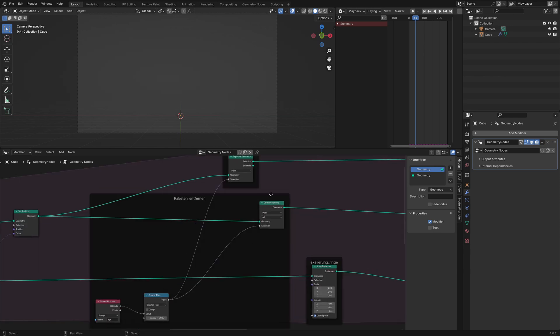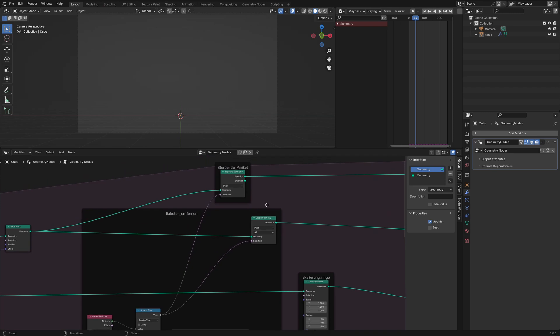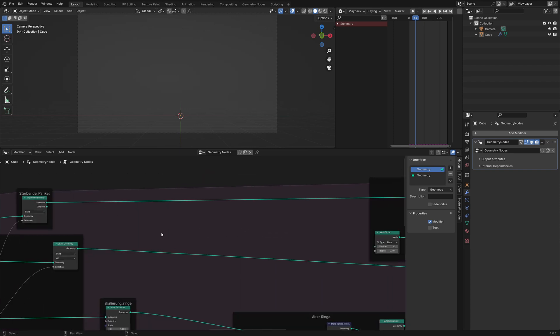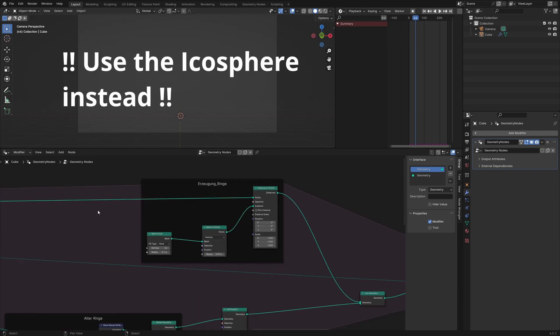When the rockets are destroyed, we want to create an explosion at their last position, so we have to separate the old particles from the rest of the geometry with a separate geometry node, and for each old vertex we want to instance a mesh circle with 64 vertices.